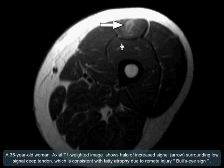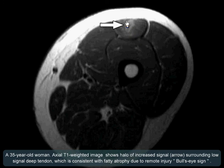This case is a 35 year old woman. Axial T1 weighted image shows a halo of increased signal surrounding the low signal tendon, consistent with fatty atrophy due to remote rectus femoris deep tendon injury.